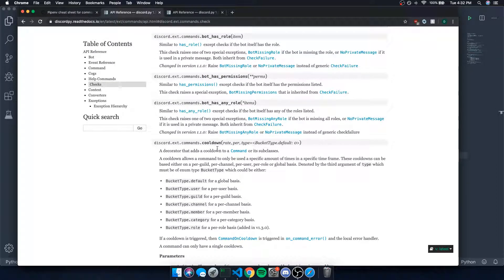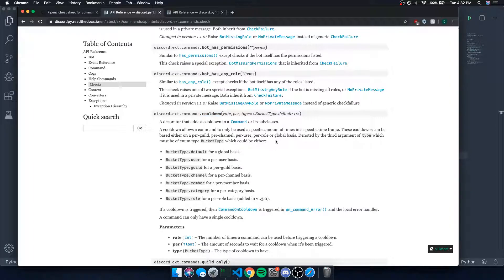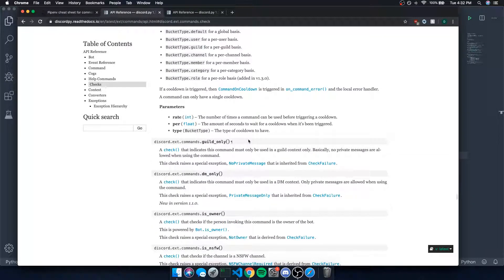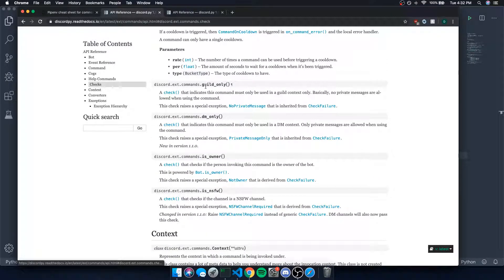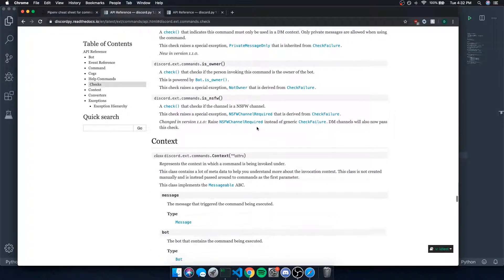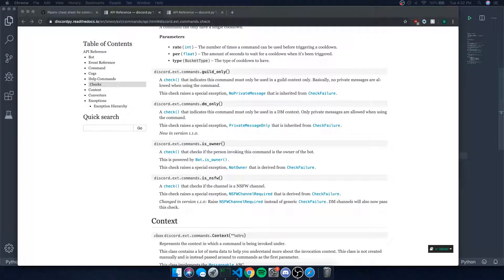There's also a cooldown check to see if the command is on cooldown, which is part of the bucket system — a bit more advanced and not covered in this video. You can also use guild_only, which indicates the command must only be used in a guild context — no private messages allowed. I highly recommend checking the documentation and reading through it.